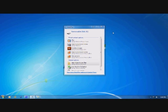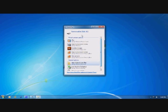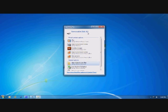Once you have connected your media player to your computer, you should see an AutoPlay window. This window has several options as well as the disk name — in this case, Removable Disk K. This drive name will be different on each system. It is important to remember that this removable disk is the media player, and anything that you load to the removable disk is loaded to the media player.